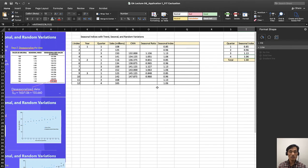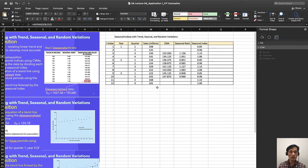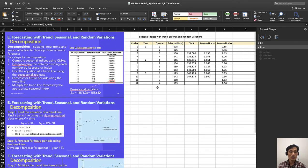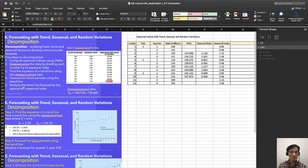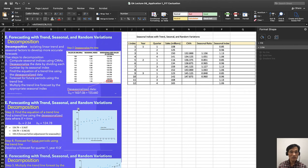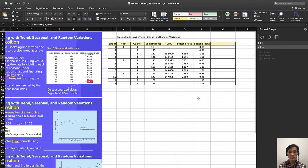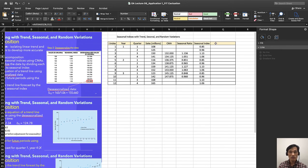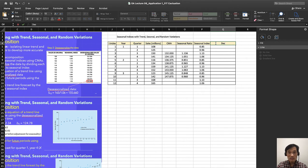Now what we need to do is we need to find the seasonal data. To find the seasonal data, you have to divide your sales data by the seasonal index. Then you will be able to find your seasonal data. So here, de-seasonalized sales.